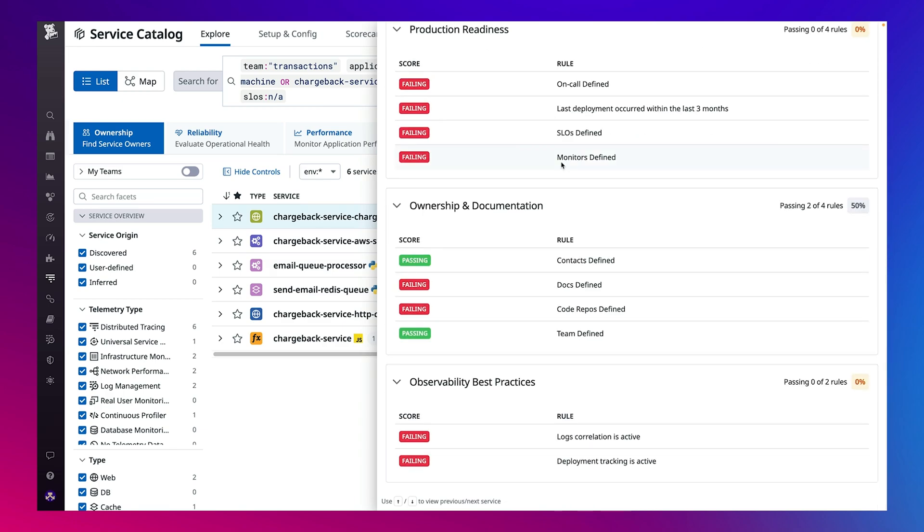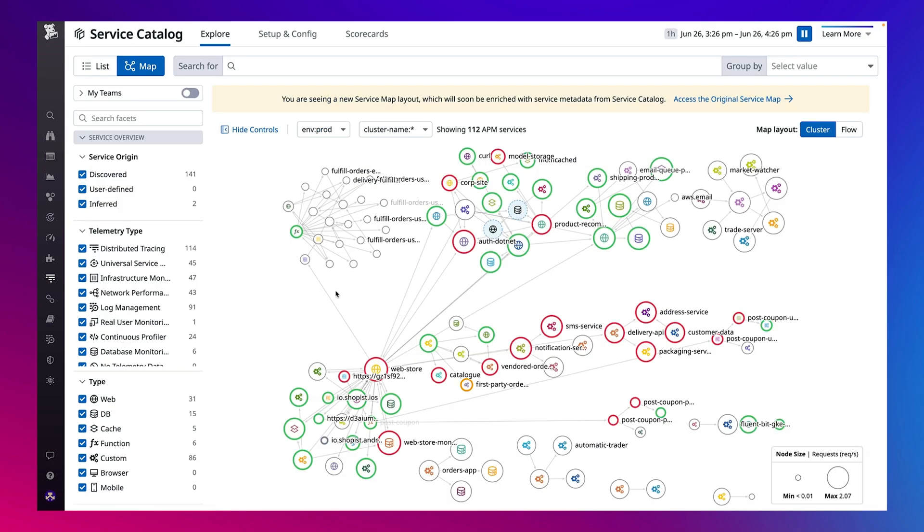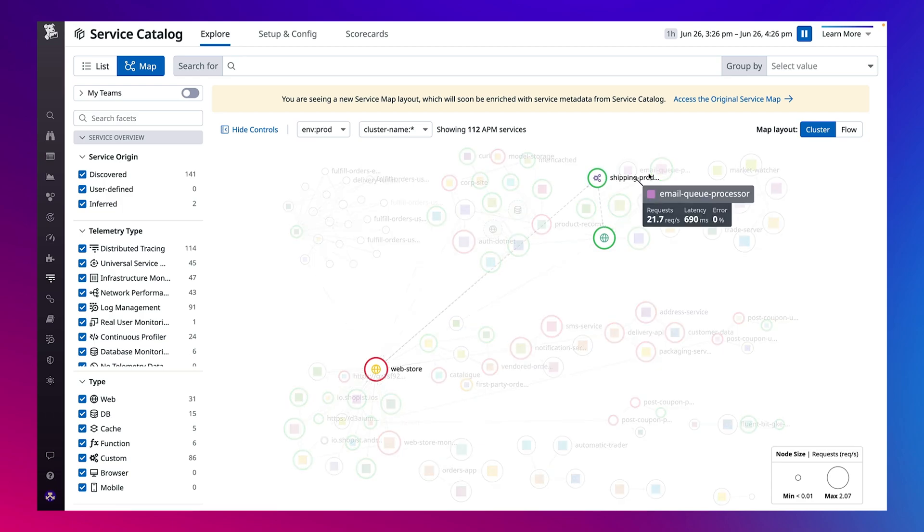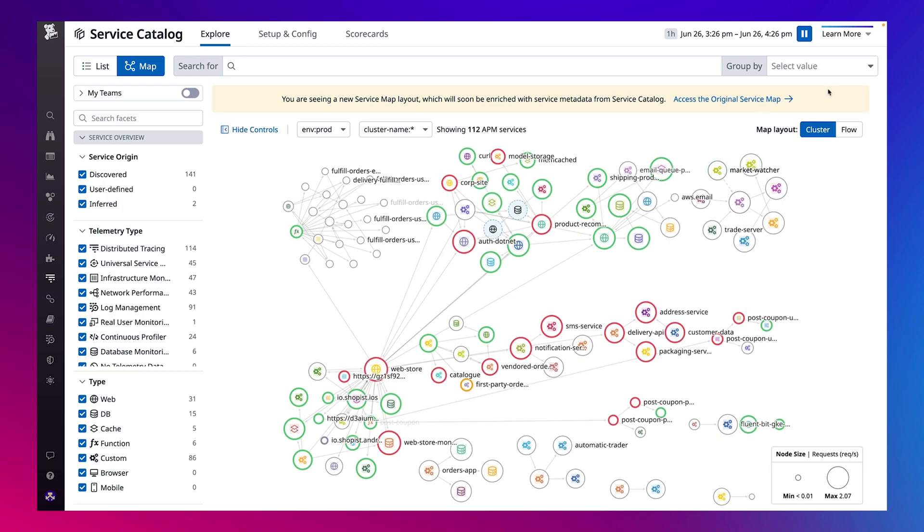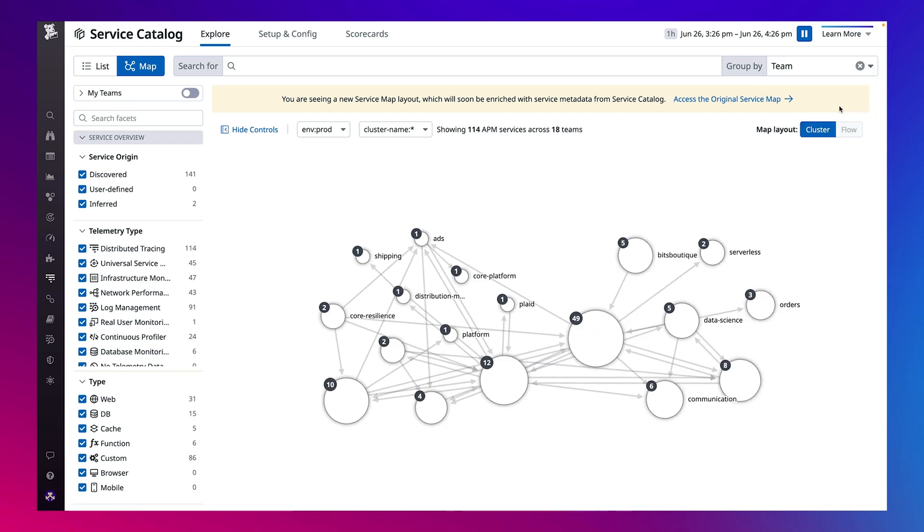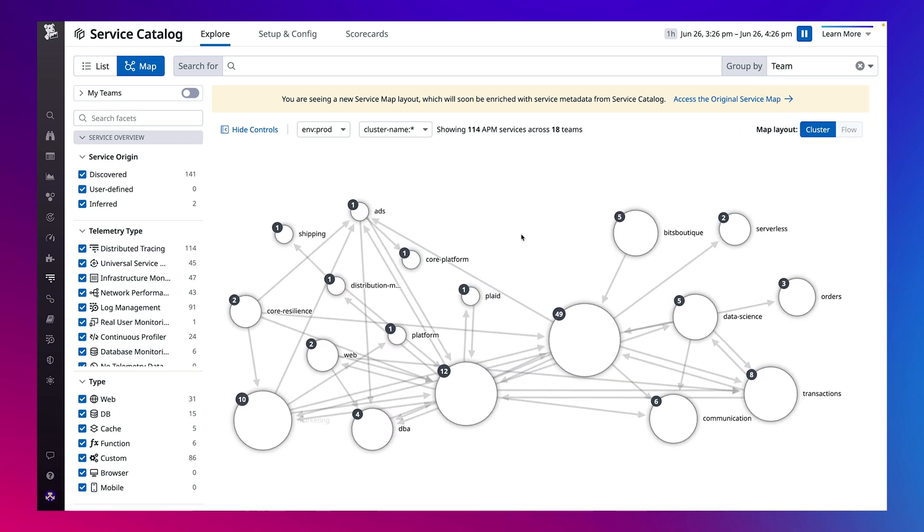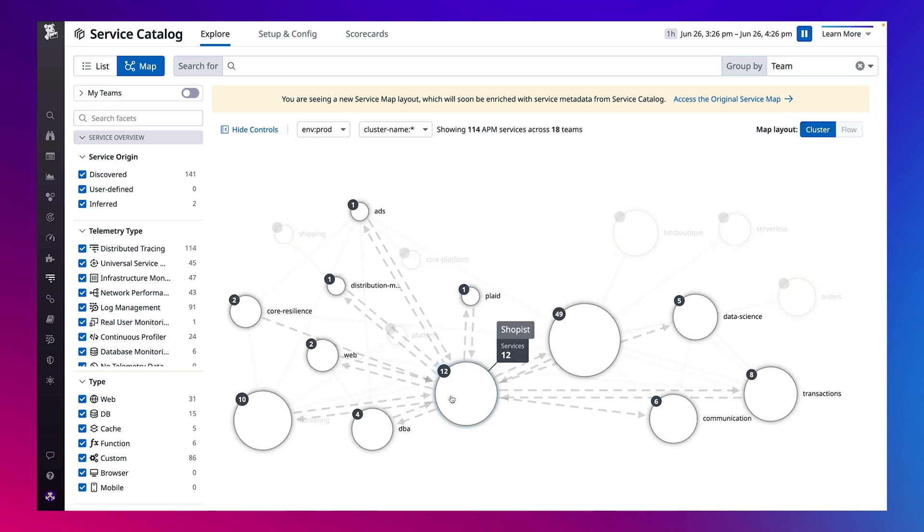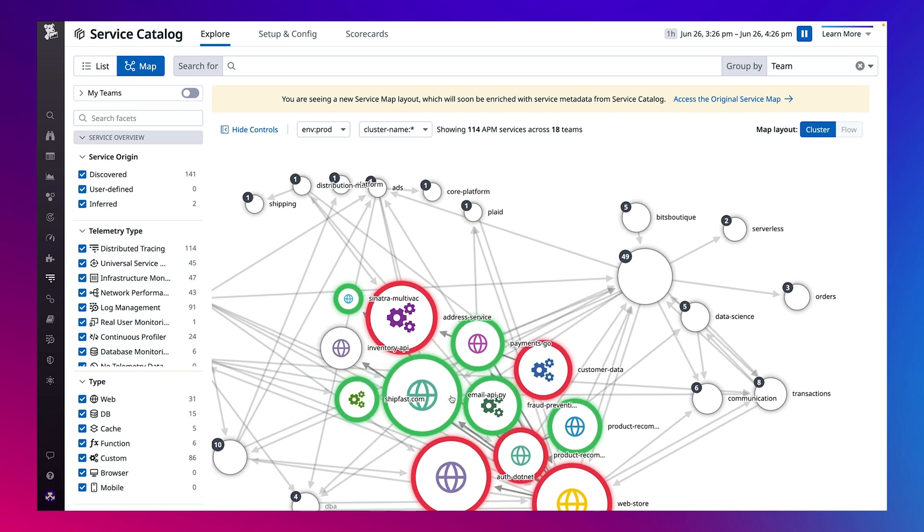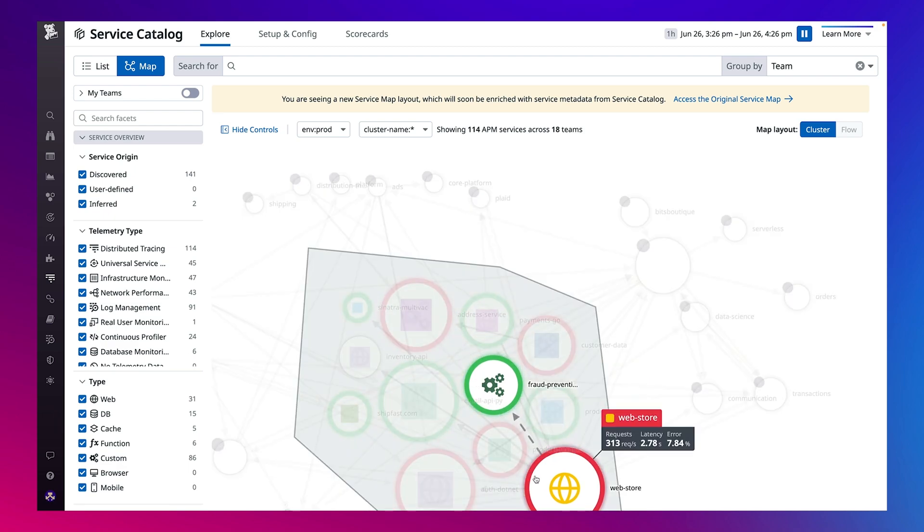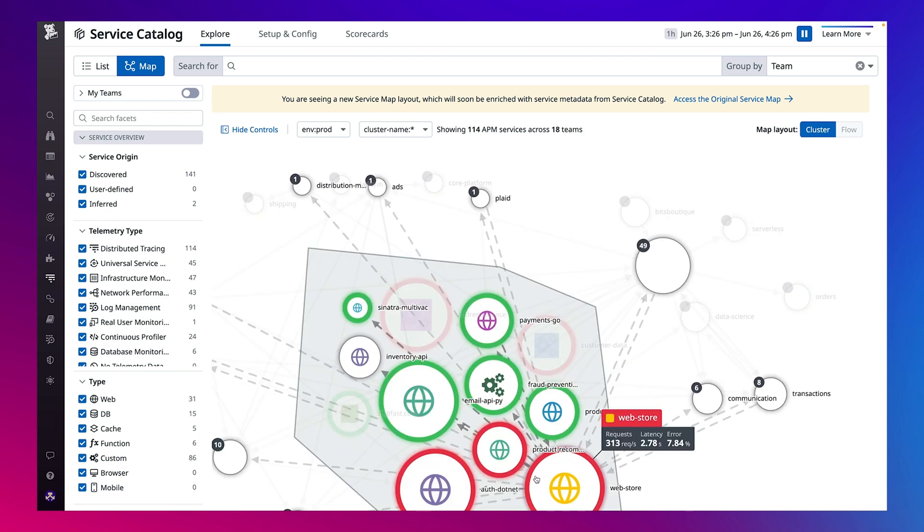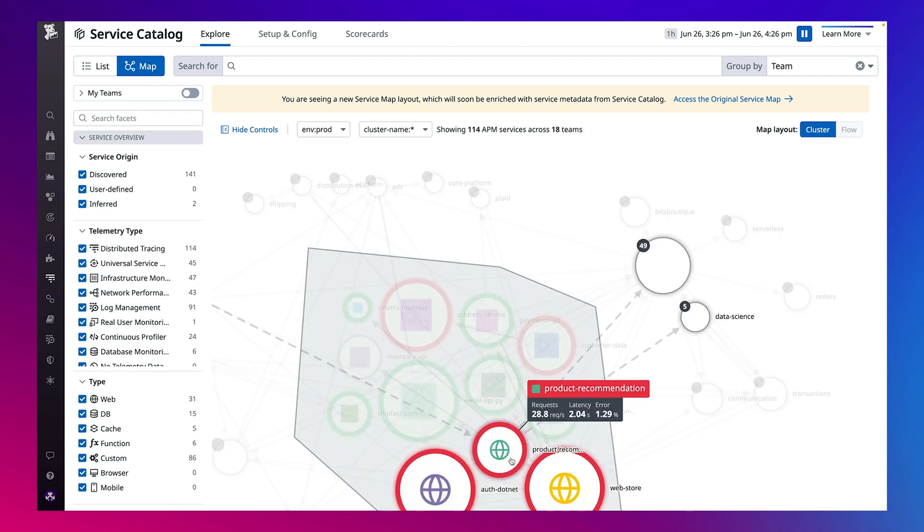And if you want to better understand the interrelationships between different microservices or capture the cascading dependencies between services and teams, turn to the Service Map. The Service Map is where you can see a visual representation of all the services and the teams that own them, such as the ShopCart team.